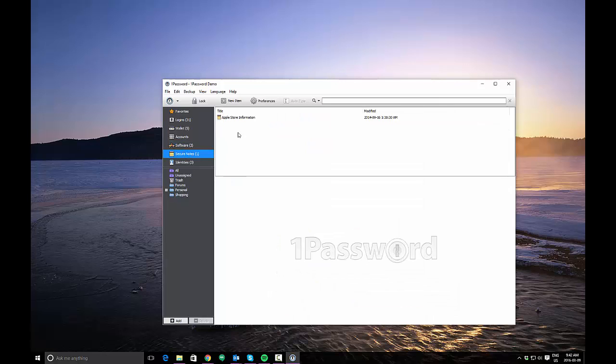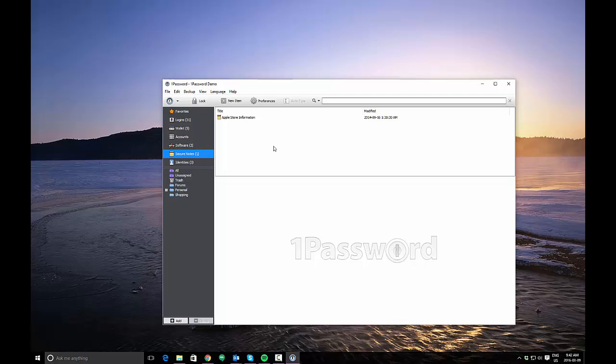Another thing which is very generic but useful for some people is secure notes. If you just want to store information, notes to yourself, maybe notes about things that don't really fit into any of the other categories, you can enter it here. And that will be stored in your encrypted 1Password vault only to be accessed by yourself when using 1Password and entering your master password.